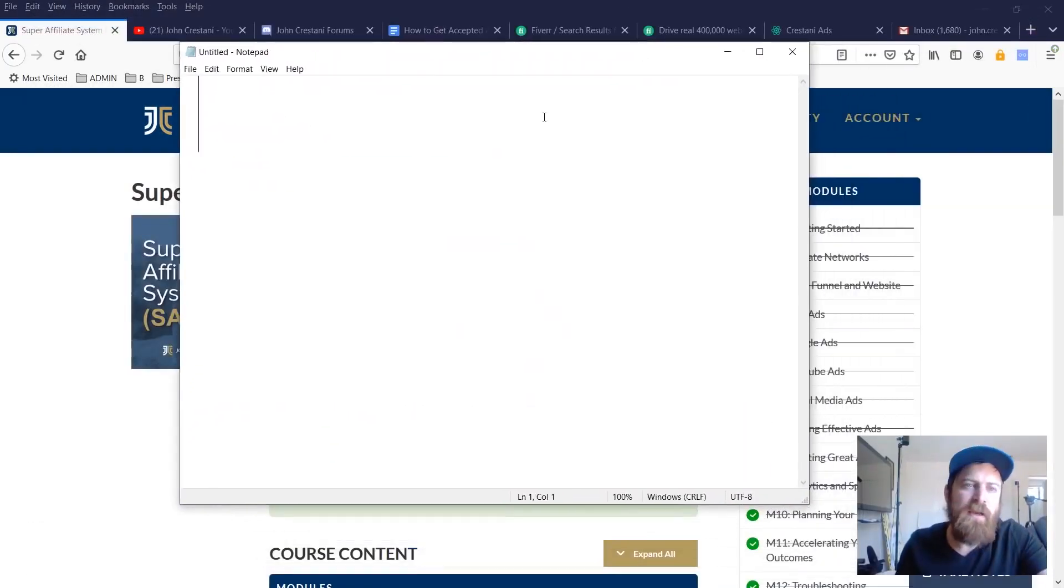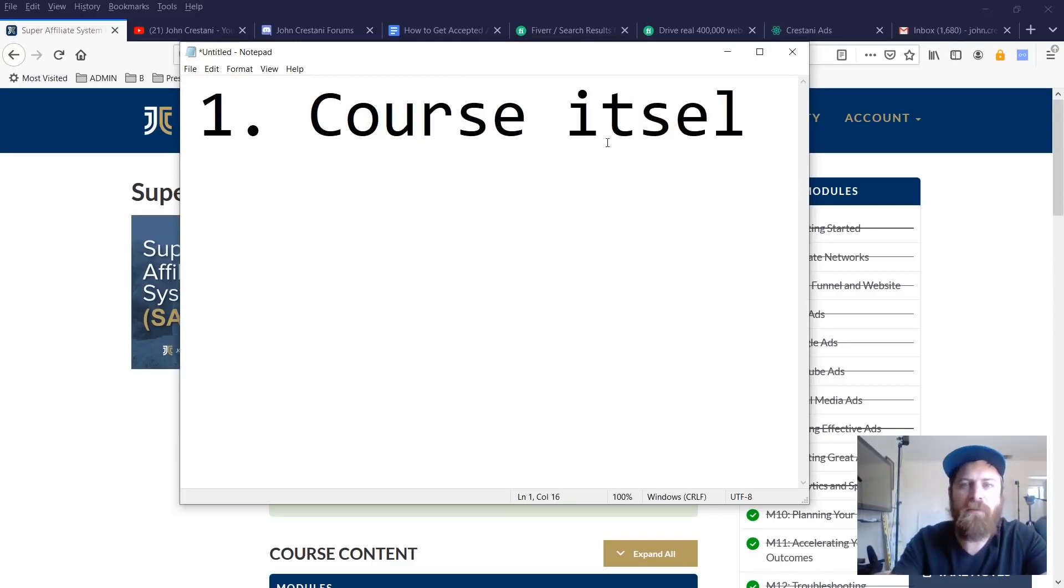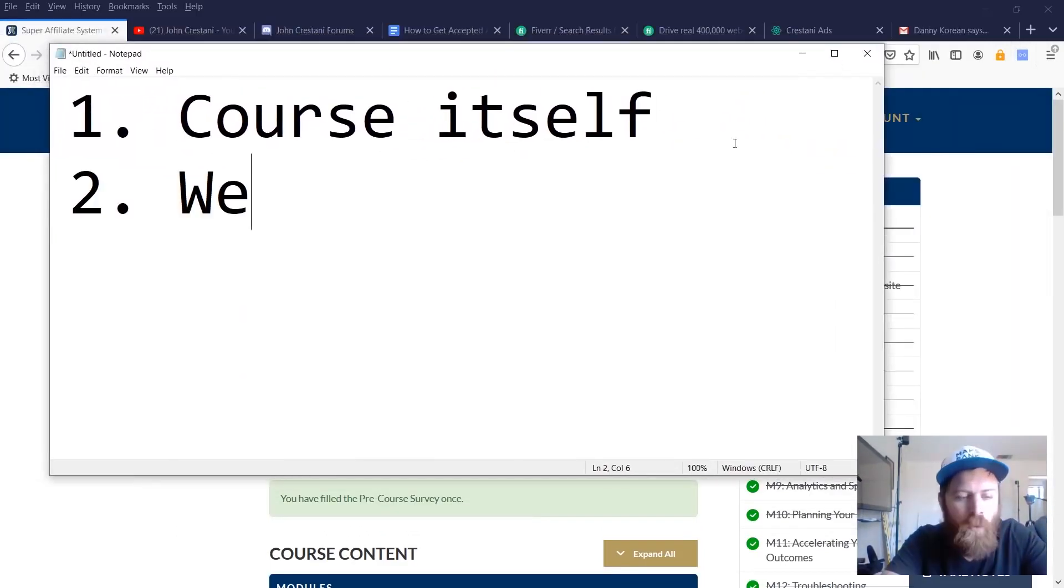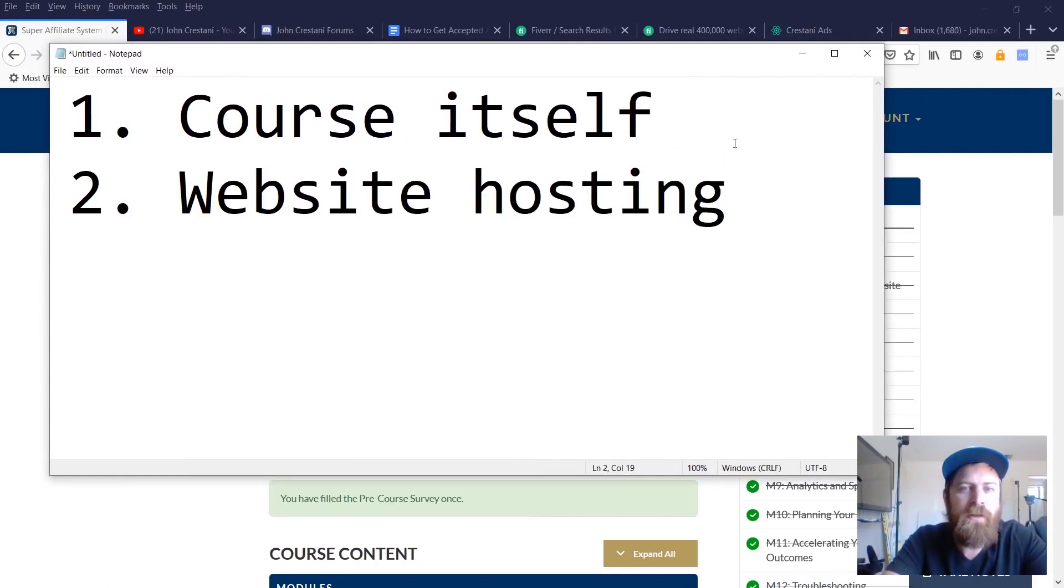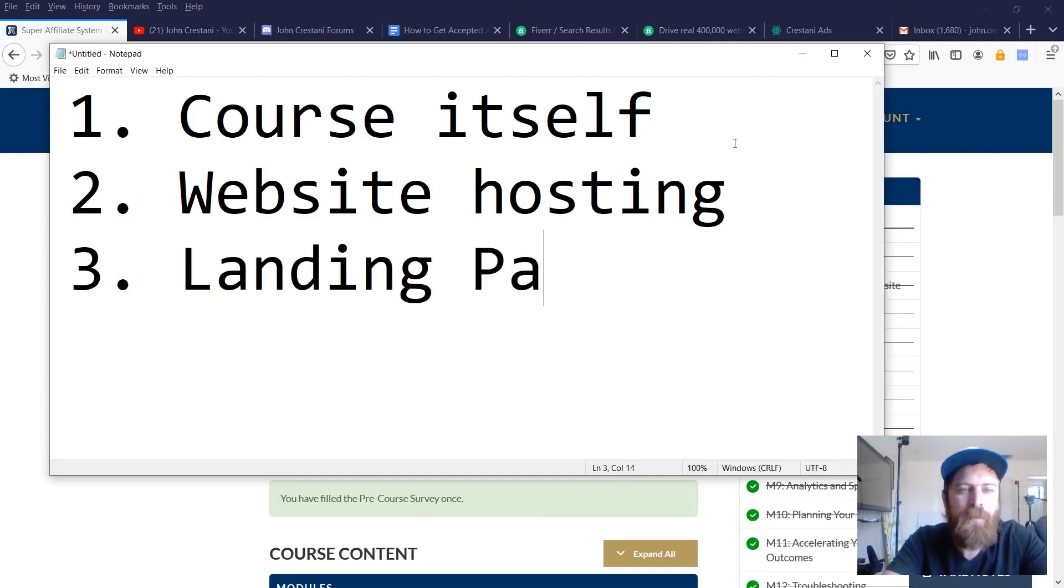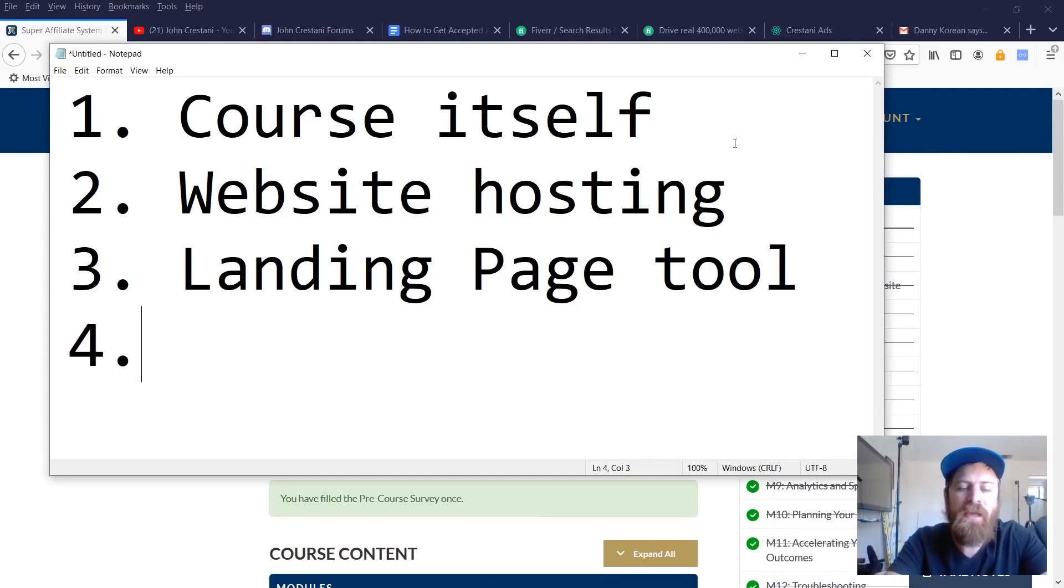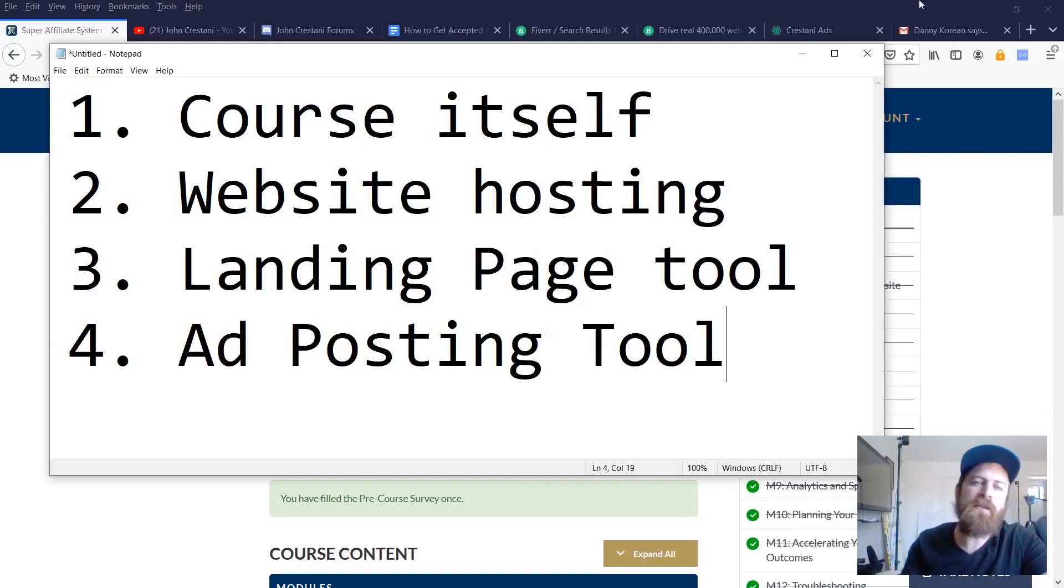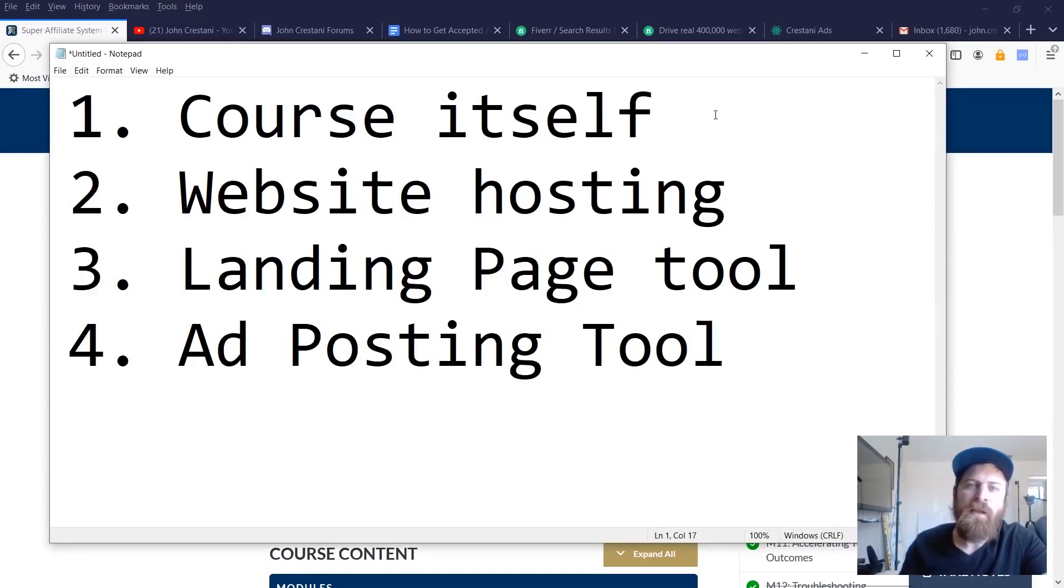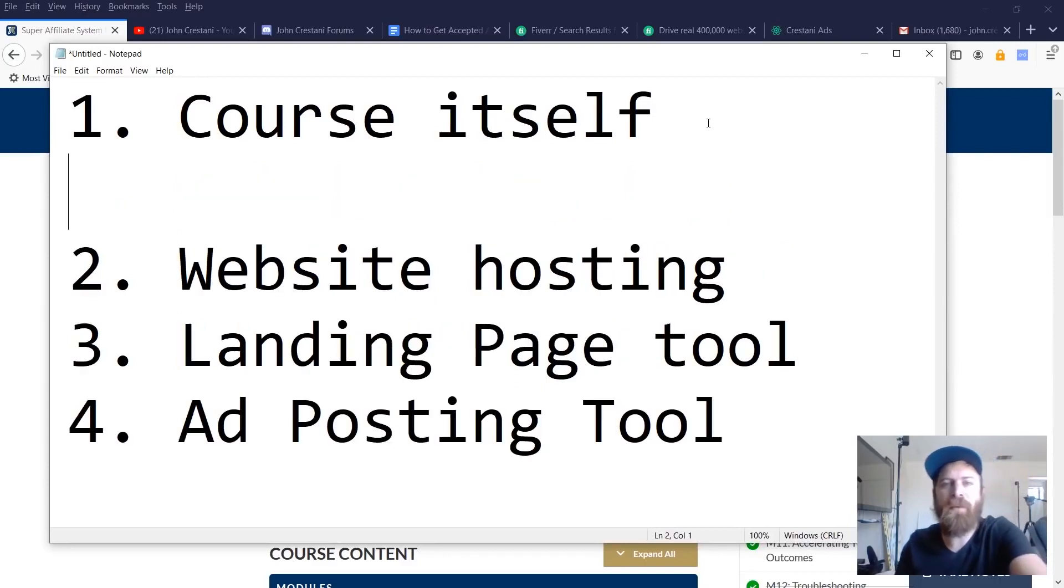So there's a few things on the inside of the course. The first is you have the course itself, but we've gone way beyond the course itself. We also include website hosting, so you get a free website and all that stuff. You also get a landing page tool, which is our version of ClickFunnels, and you get an ad posting tool. These are the main components. Let me dive into each of these components to explain them a little bit better.